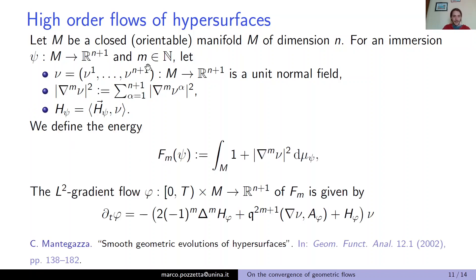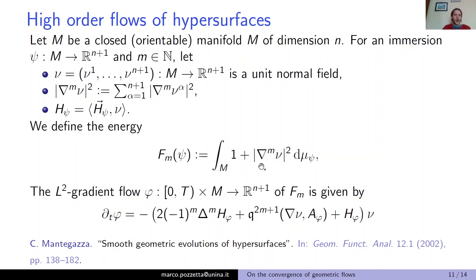We consider the energy functional F_m, indexed over m, defined as the integral of (1 + |∇^m ν|²) with respect to the measure of the immersion. What is this energy measuring? It contains the total area given by the 1, plus the norm of some derivative of the normal vector — you can think of this second term as the norm of some high-order derivative of the extrinsic curvature of ψ inside R^{n+1}.